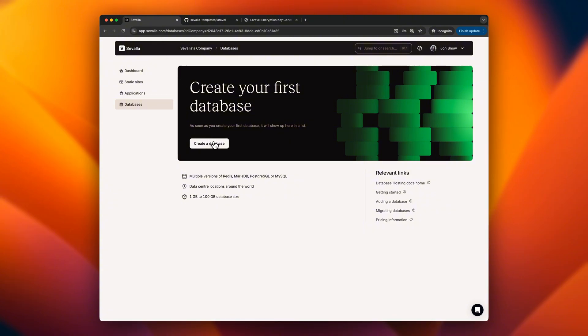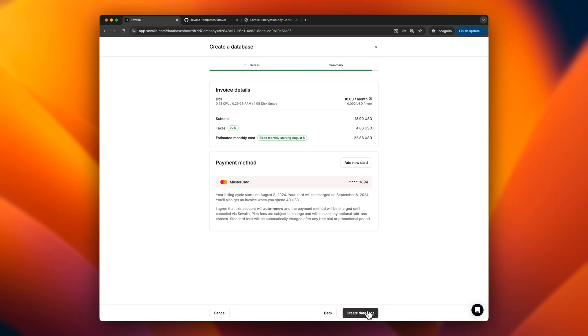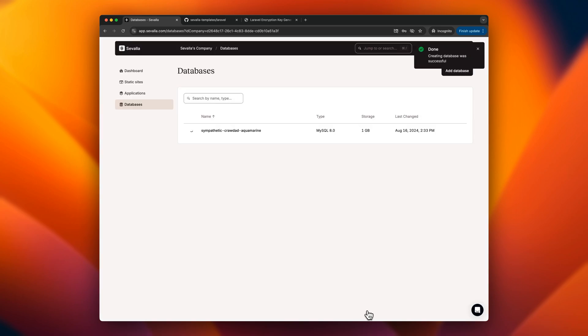We start by setting up a MySQL database, which is a crucial step in preparing our environment. As we proceed with deploying the app, the database will be initializing in the background.